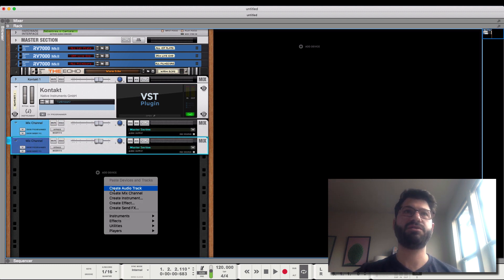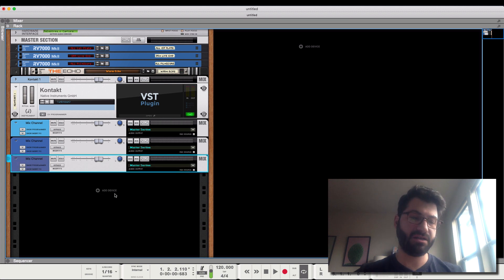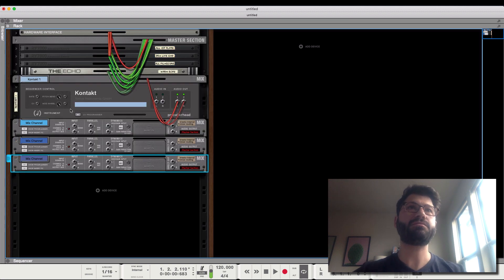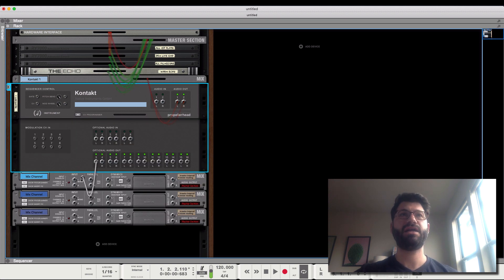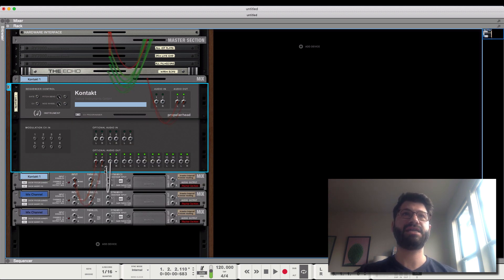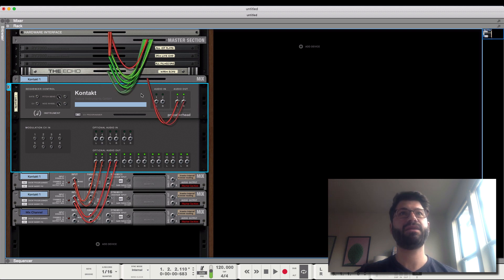We'll just create three for the purposes of this video, and then we'll hit Tab to flip the rack over, open the CV Programmer, and we'll set it so that the output of these channels goes to the mix channels.